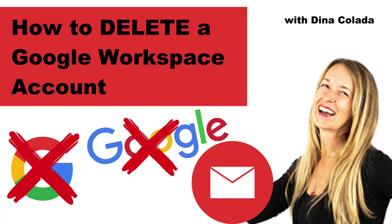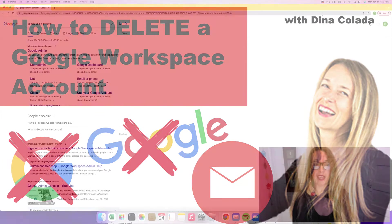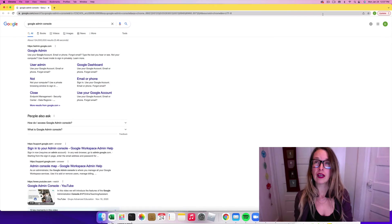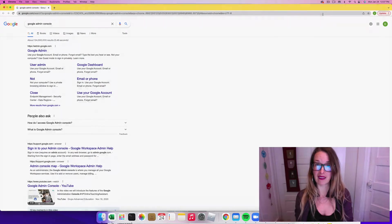Hey, it's Dena Collada. Today I'm going to show you how to delete a Google Workspace account.